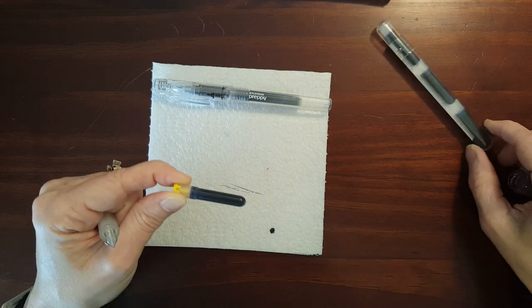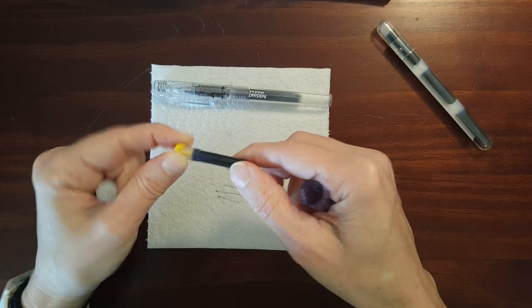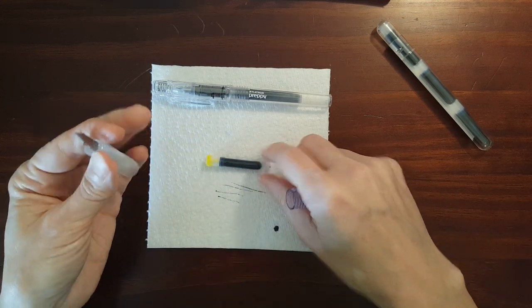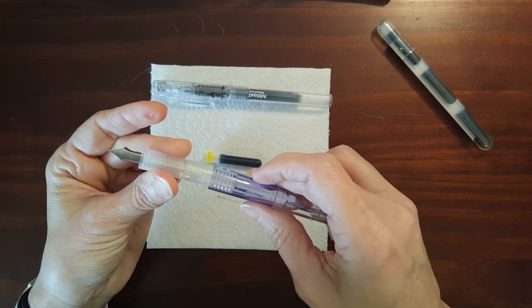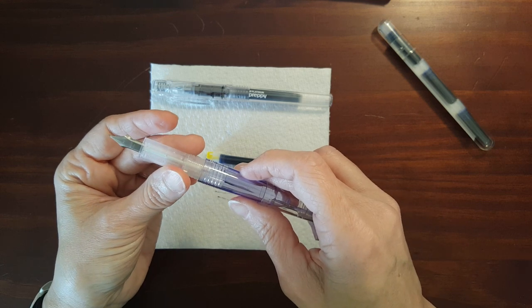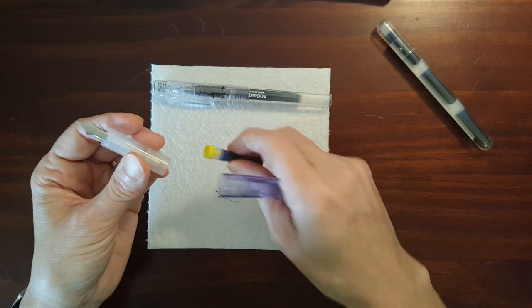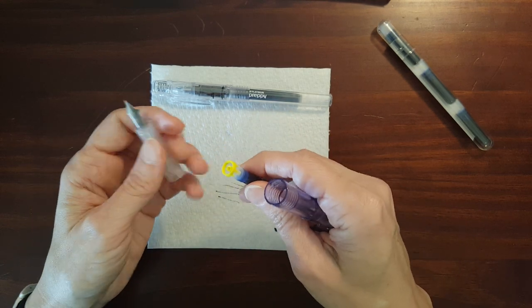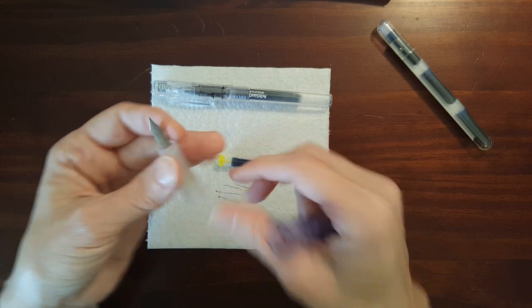Now the petite one is three dollars and eighty cents and it only comes in the fine nib size.